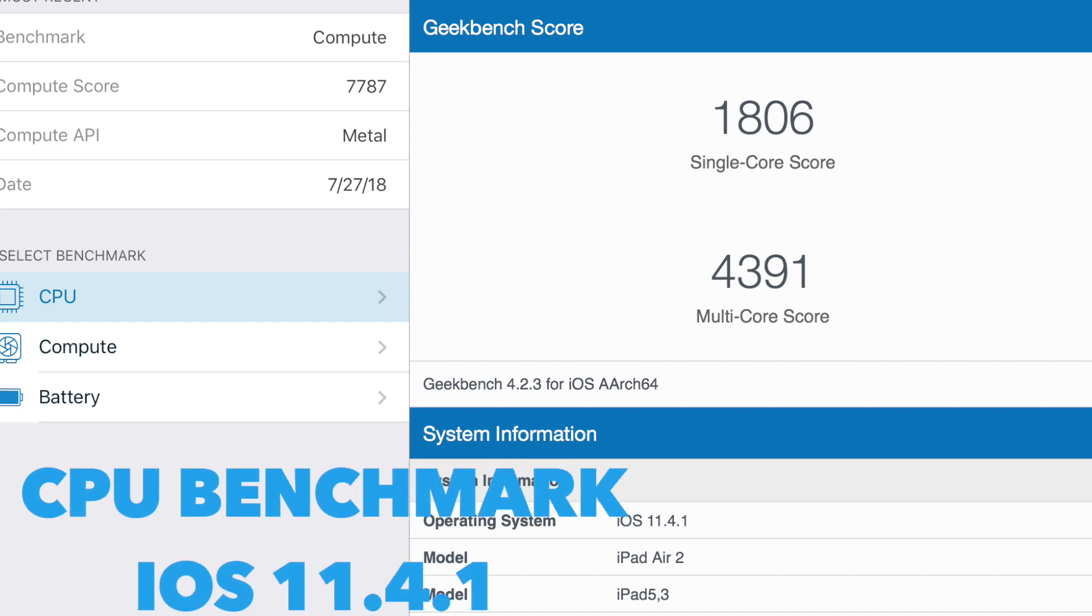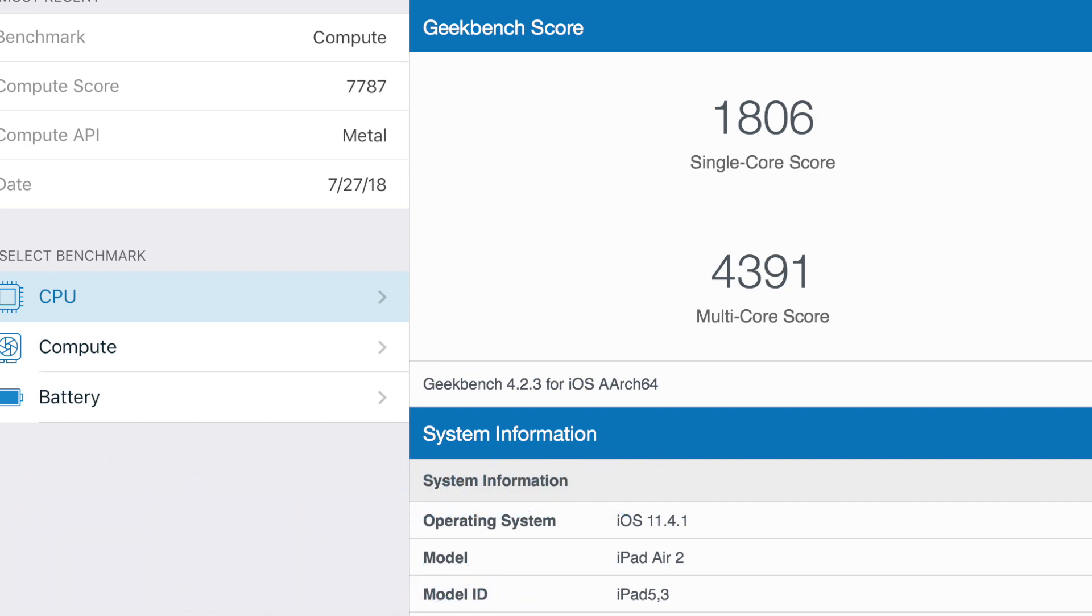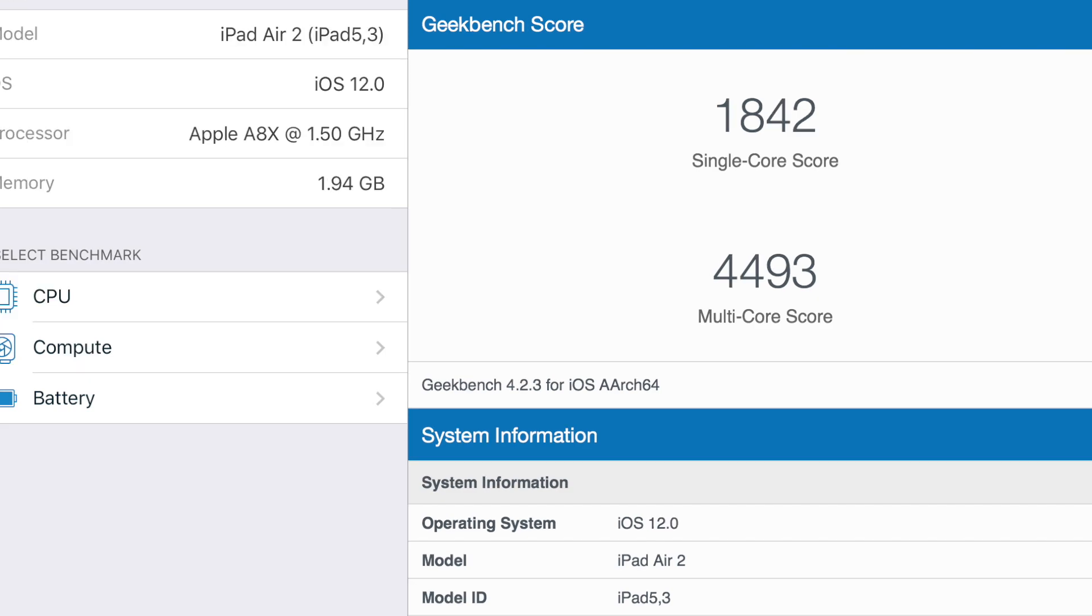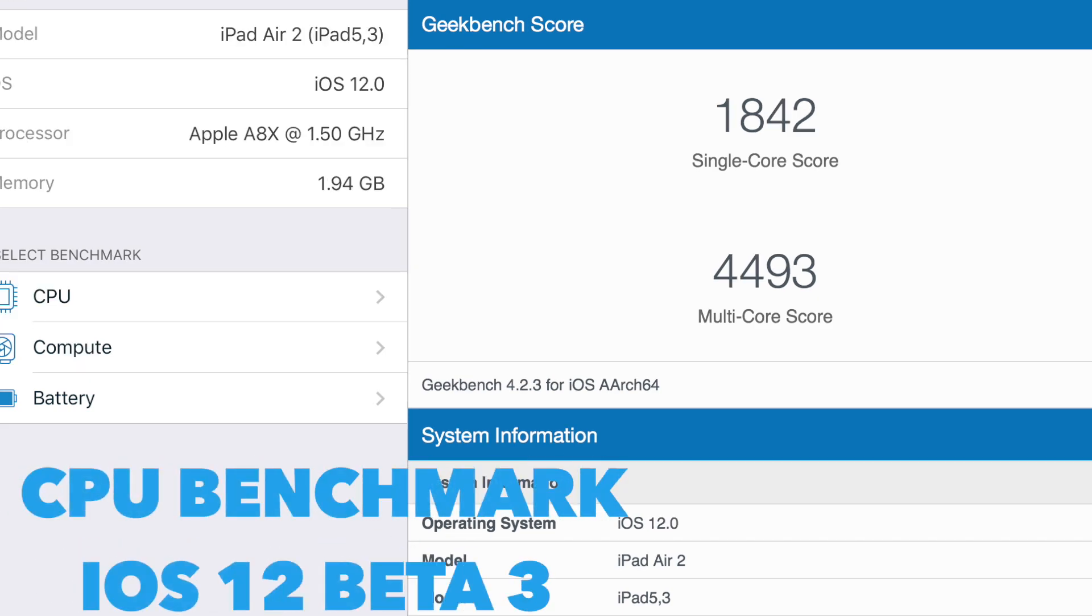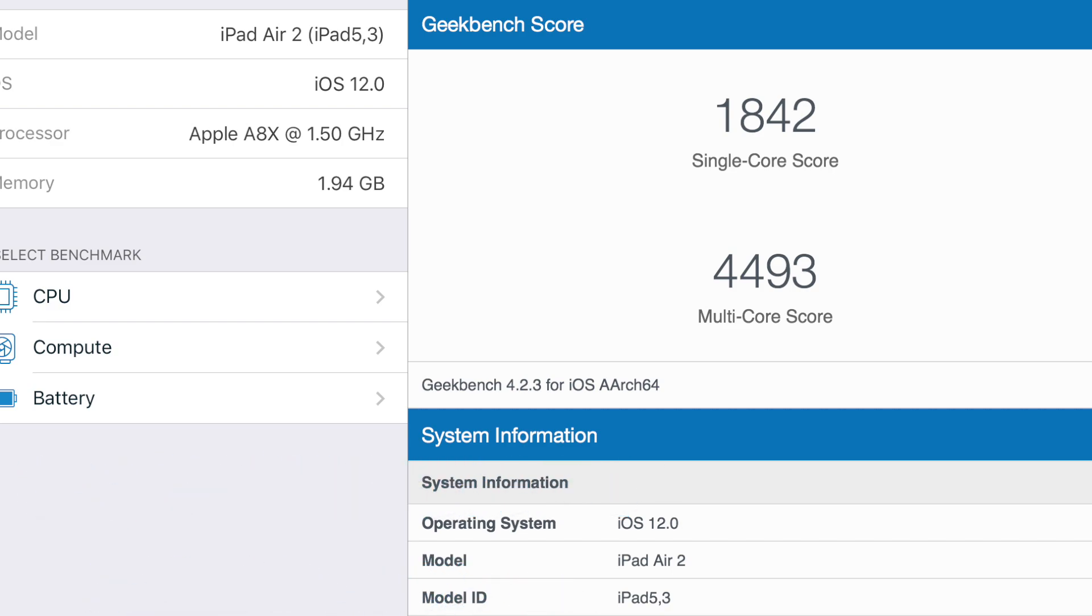Finally let's talk about performance. Starting off with the CPU performance, I had a single core score of 1806 and a multi-score of 4,391 on iOS 11.4.1. However on iOS 12 Beta 3, I had a single core score of 1842 and a multi-score of 4,493, 2% higher than iOS 11.